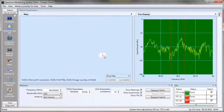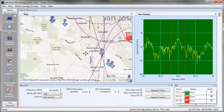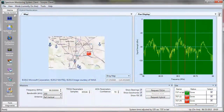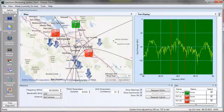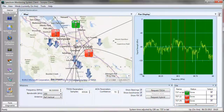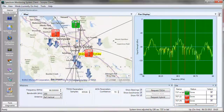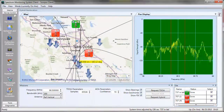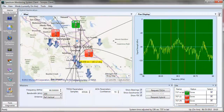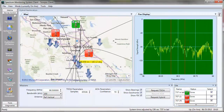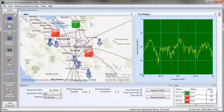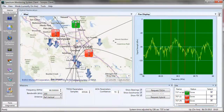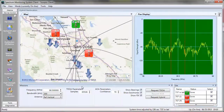If I zoom back out again, I can see that my distance from my measurement site to my target is about 30 kilometers, so I'm about 80 meters in 30 kilometers error, which is pretty small.